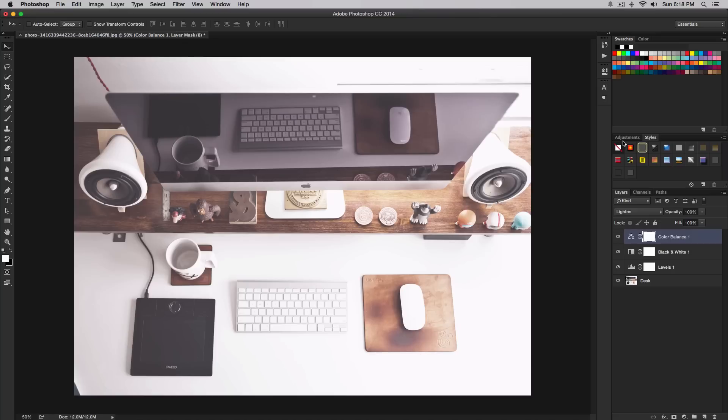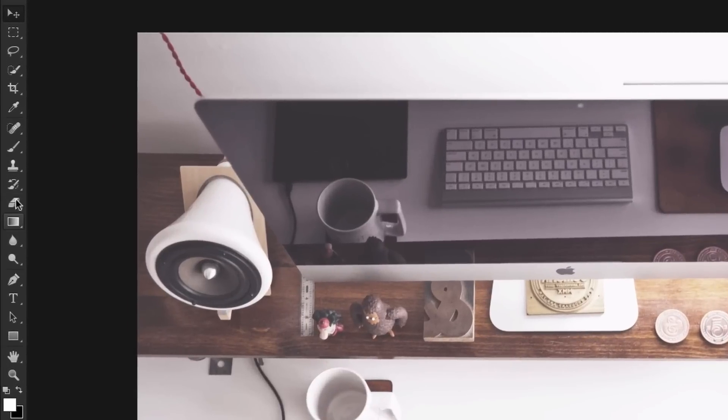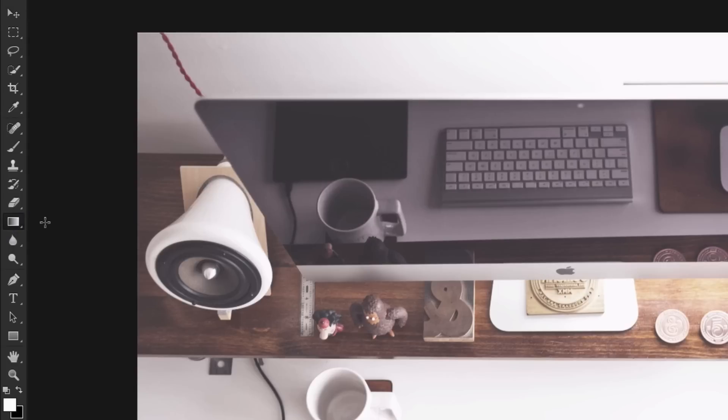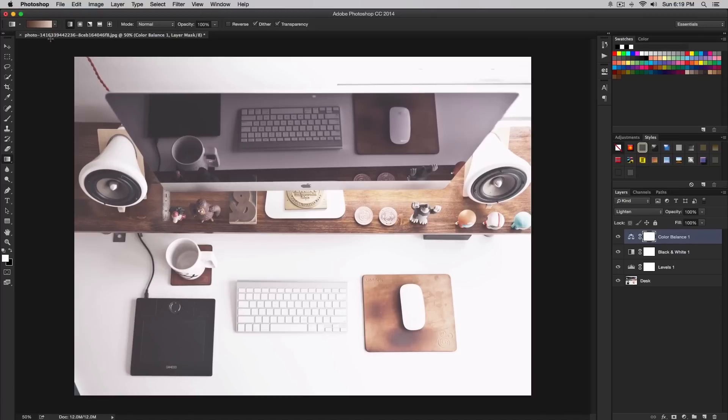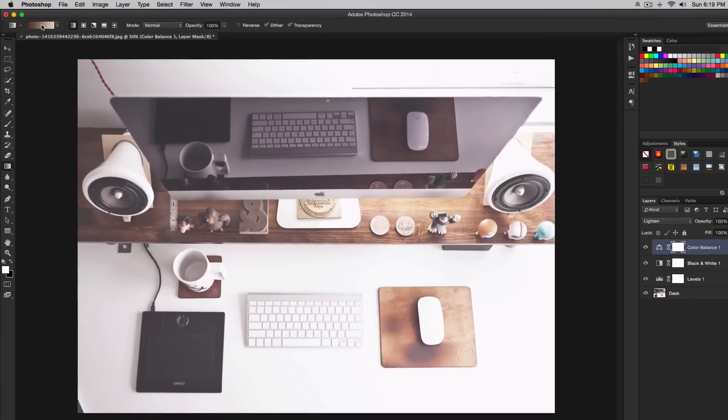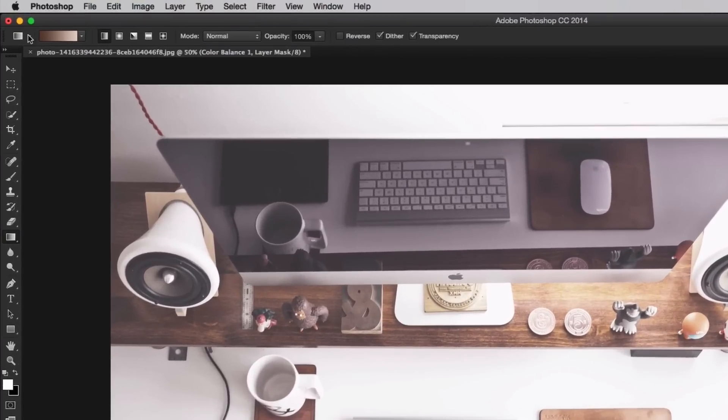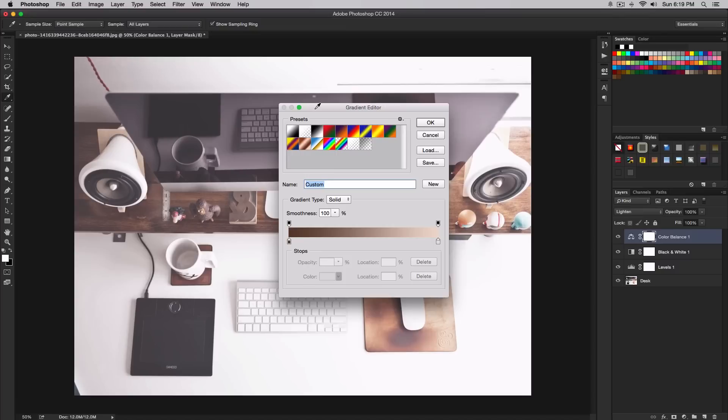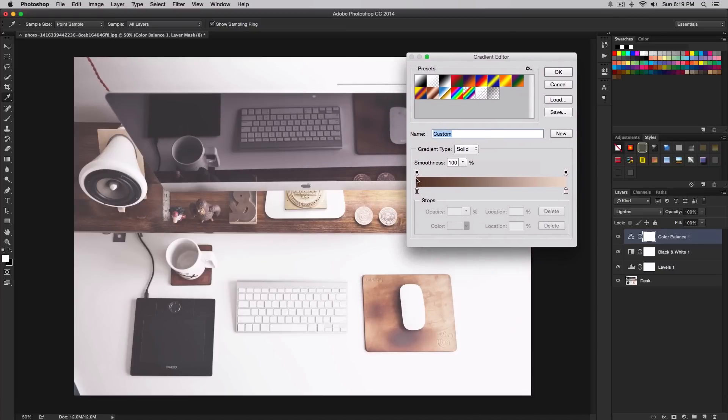Once we've done all of that, we're going to increase it even more by adding some golden tones with a gradient overlay. To do that, go to the gradient tool on the left in the tools palette, right under the eraser tool. If yours is on the paint bucket tool, click and hold and go to the gradient tool. Click on the very top left and it's going to bring up the gradient editor.